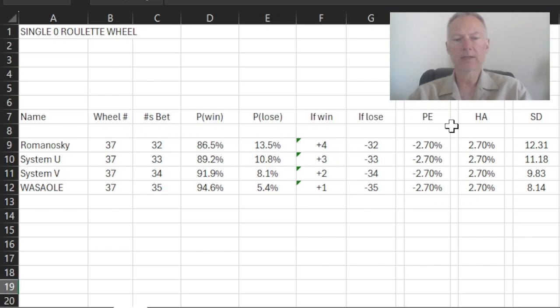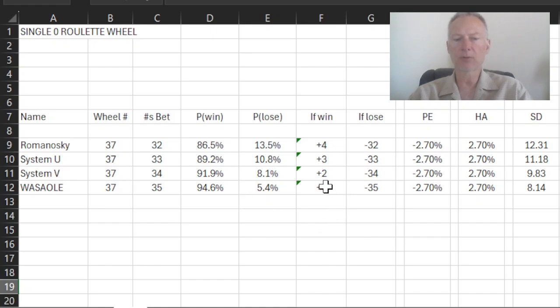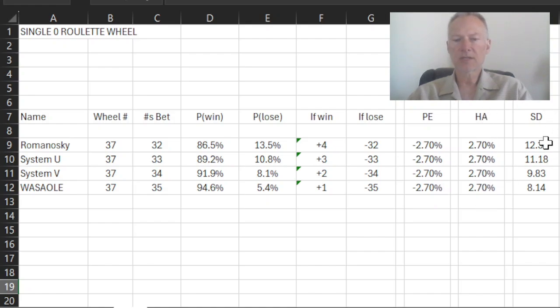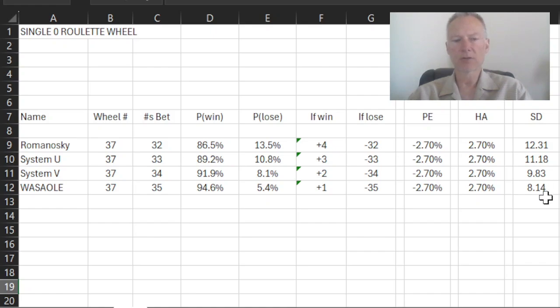And in Wassaole, because I'm doing that, I have a 35 out of 37 chance, or a 94.6% chance of winning, but I'm only going to win one unit. And as you can see here, in none of these systems does the house advantage change. But what does change is the standard deviation is getting progressively smaller. My scatter is getting progressively smaller.